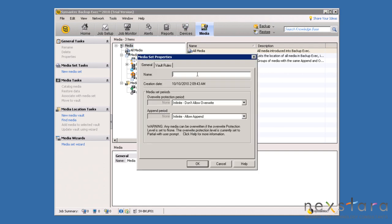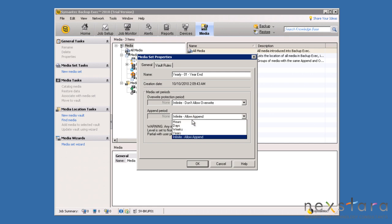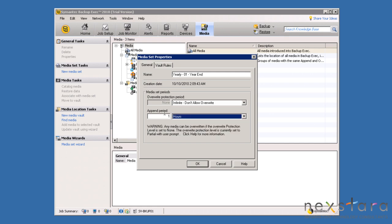In the Media tab, we will select New Media Set. First, we will select a name for the media set and then specify an overwrite protection period and an append period. The overwrite protection period is the amount of time that must pass before the data can be overwritten. The append period is a length of time during which the media is allowed to be appended to by another job.